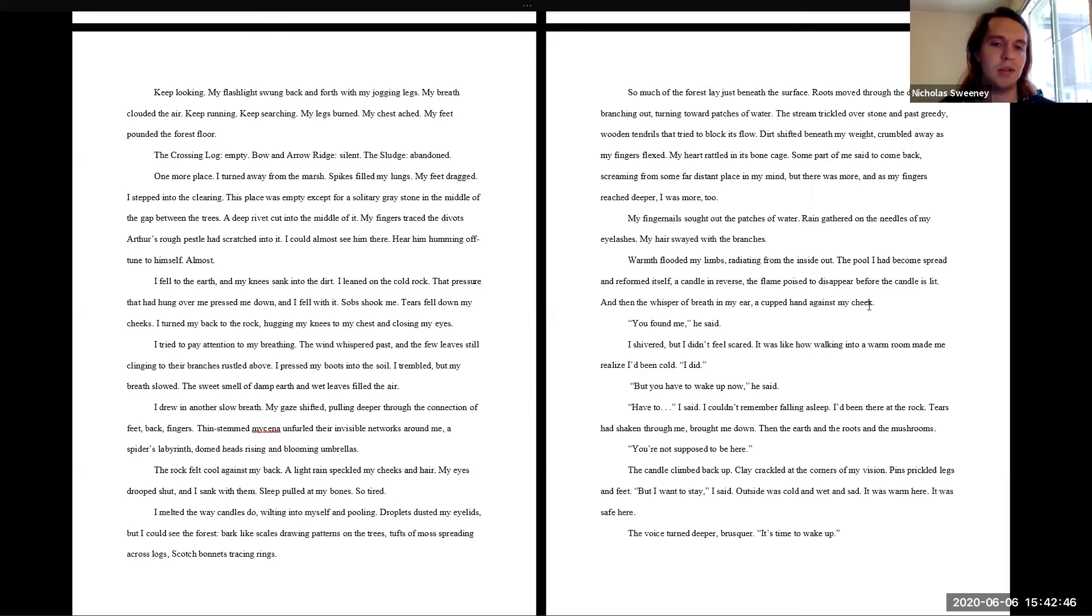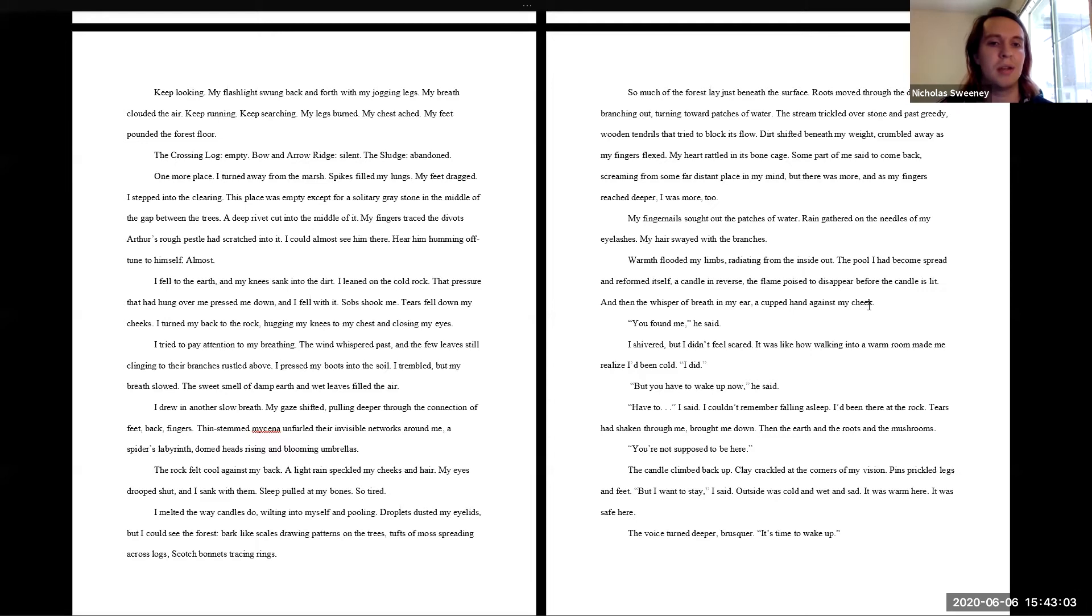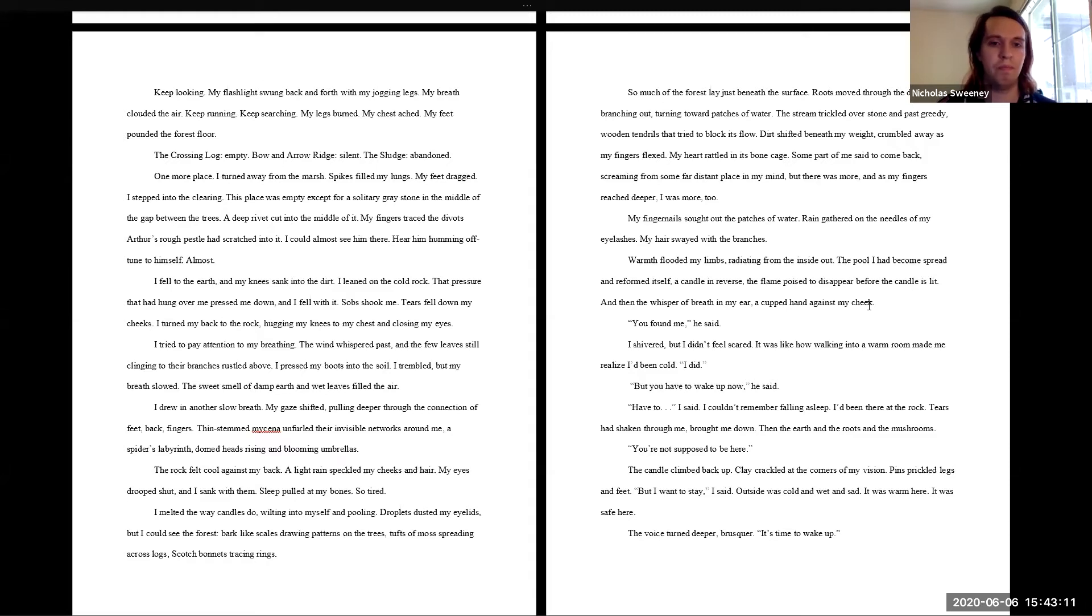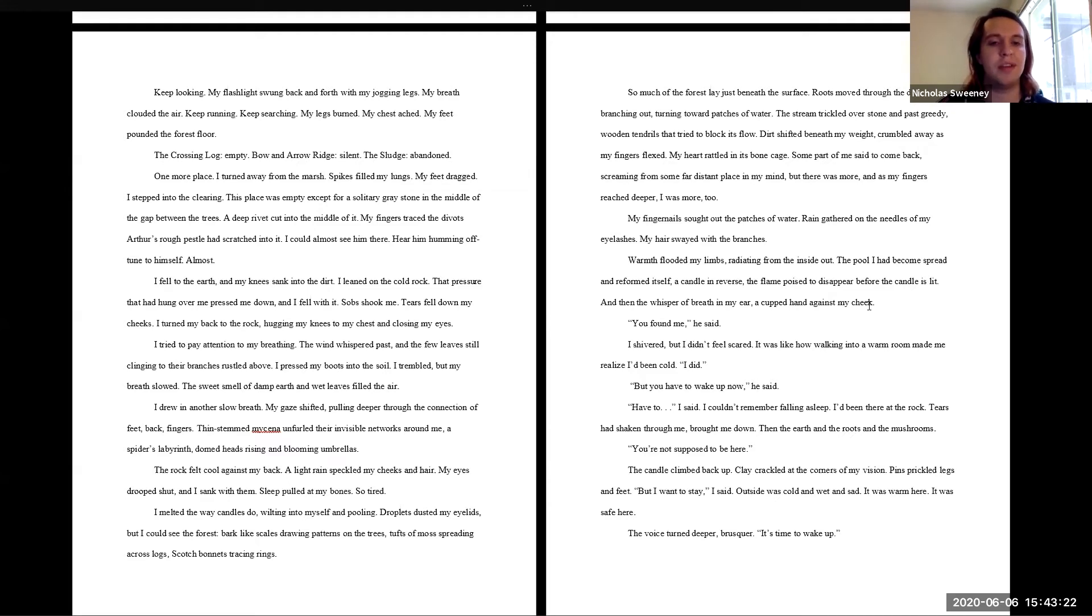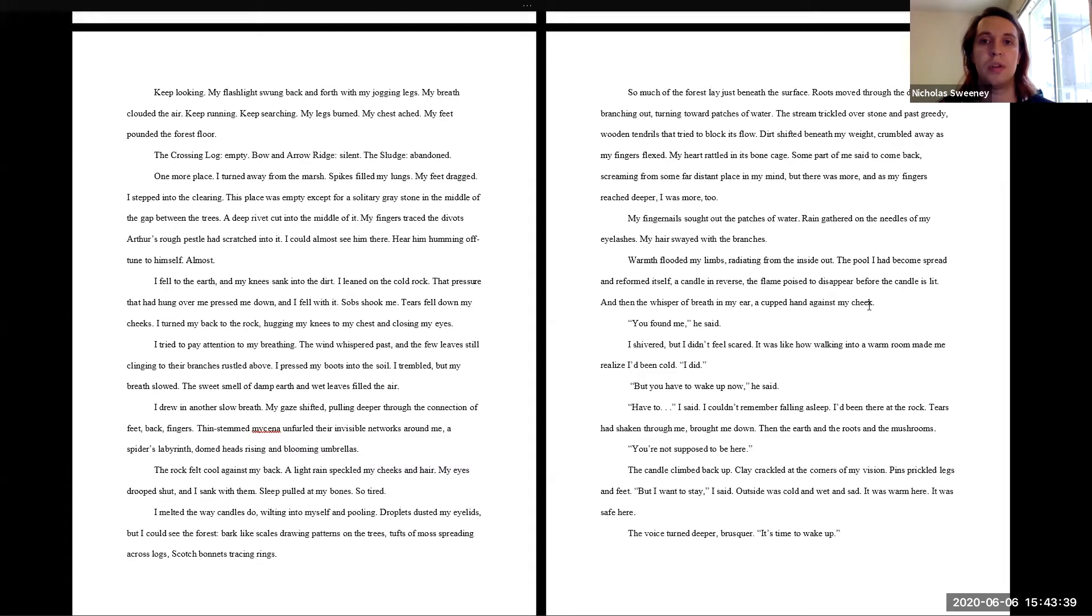My gaze shifted, pulling deeper through the connection of feet, back, fingers. Thin-stemmed mycena unfurled their invisible networks around me, a spider's labyrinth domed heads rising in blooming umbrellas. The rock felt cool against my back. A light rain speckled my cheeks and hair. My eyes drooped shut and I sank with them. Sleep pulled at my bones, so tired. I melted the way candles do, wilting into myself and pooling. Droplets dusted my eyelids but I could see the forest. Bark like scales drawing patterns on the trees, tufts of moss spreading across logs, Scotch bonnets tracing rings. So much of the forest lay just beneath the surface. Roots moved through the dirt branching out, turning towards patches of water. The stream trickled over stone and past greedy wooden tendrils that tried to block its flow.